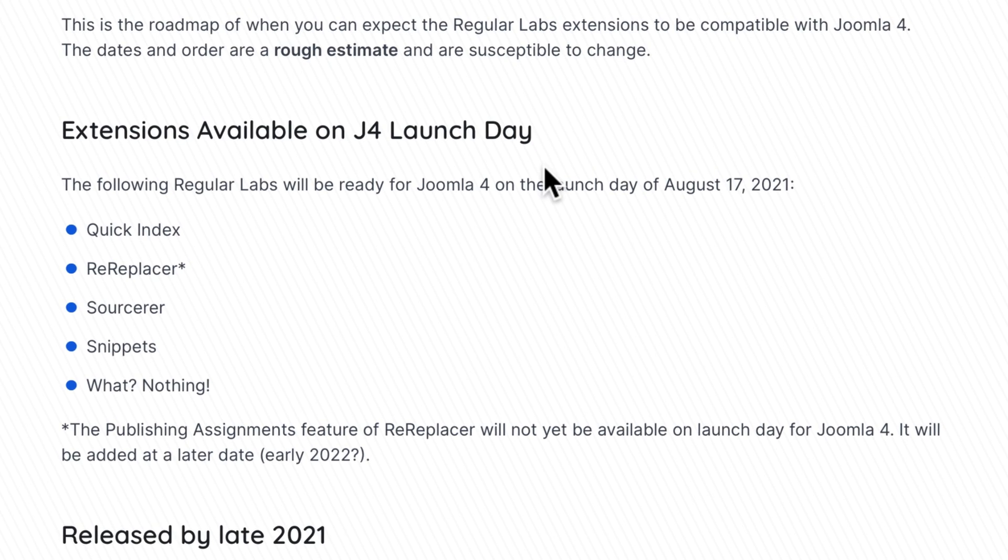Available on Joomla 4 launch day: Quick Index, ReReplacer, Sourcerer, Snippets, and What Nothing.